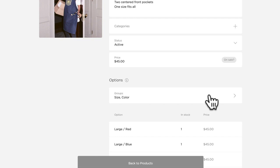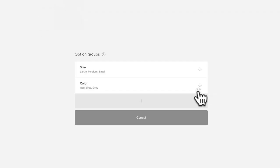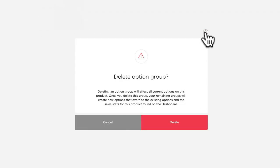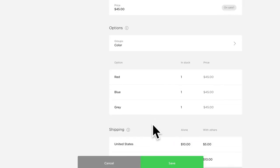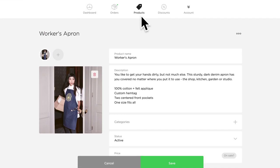Let's say you've made a mistake with your product option groups — not to worry at all. You can delete a whole product option group by clicking the little red trash can. Just know that deleting an option group will affect all current options on this product, so be sure this is a move you want to make. You'll see now that there's only one option group there after I've deleted it.